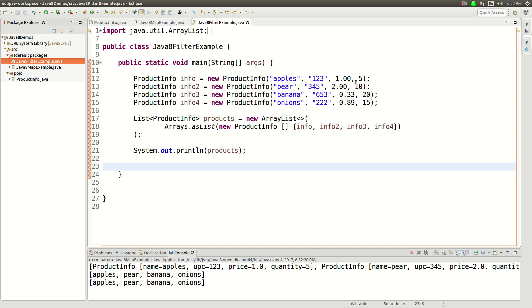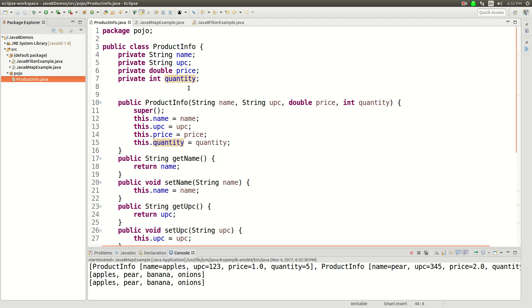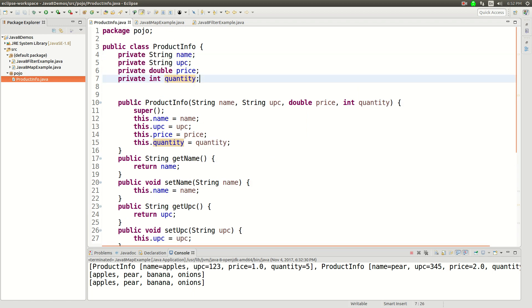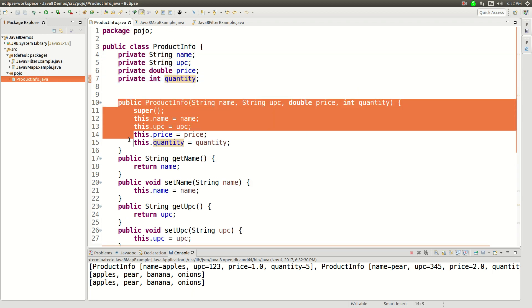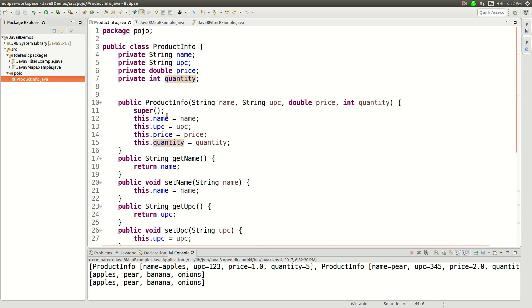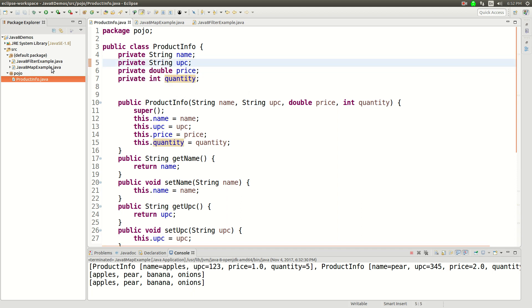So, as with the last video, I have a POJO, it's just something called ProductInfo, it's got four fields, it's got a constructor, getters and setters, it's got a toString, and we have a product name, product UPC, product price, and quantity. Pretty straightforward stuff.